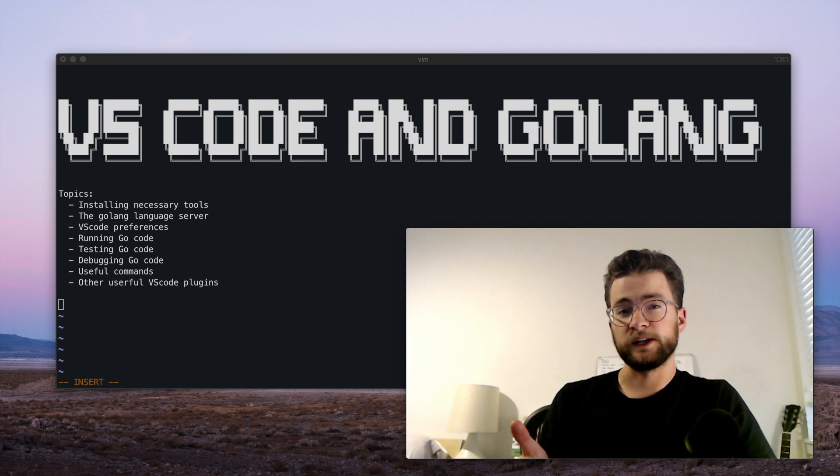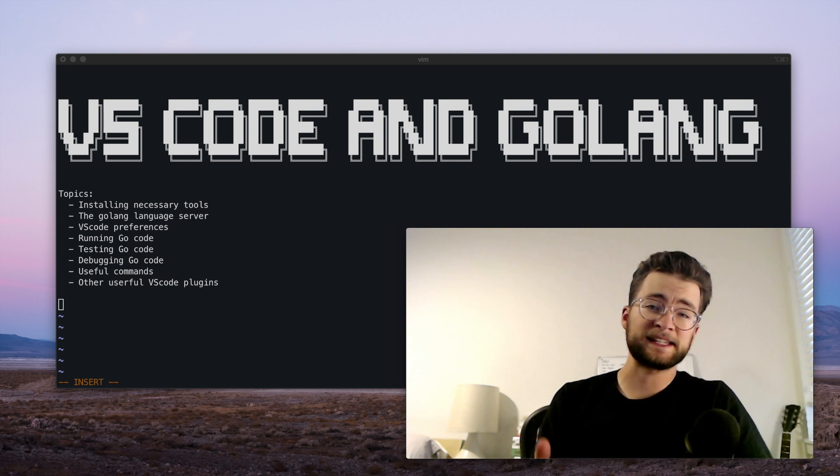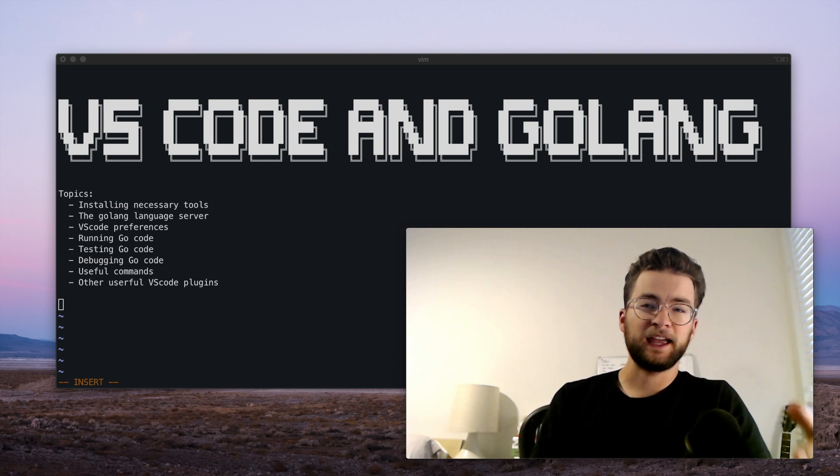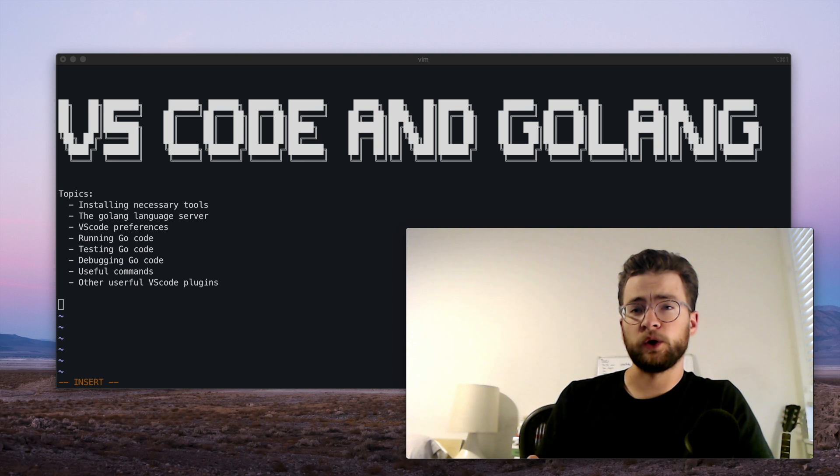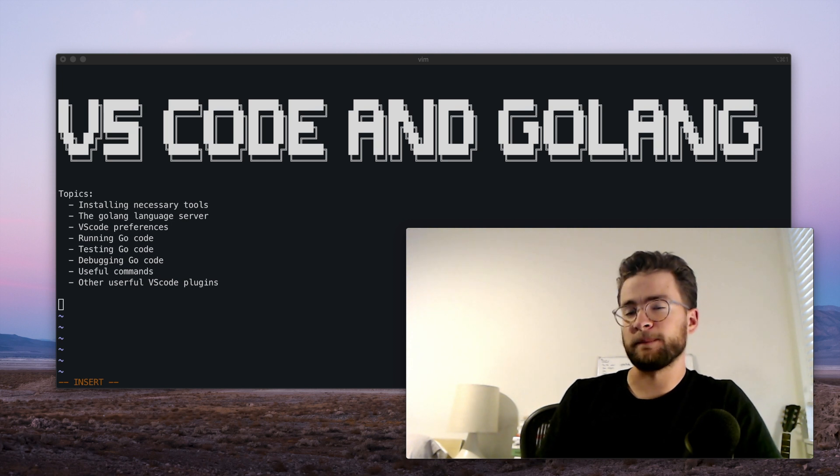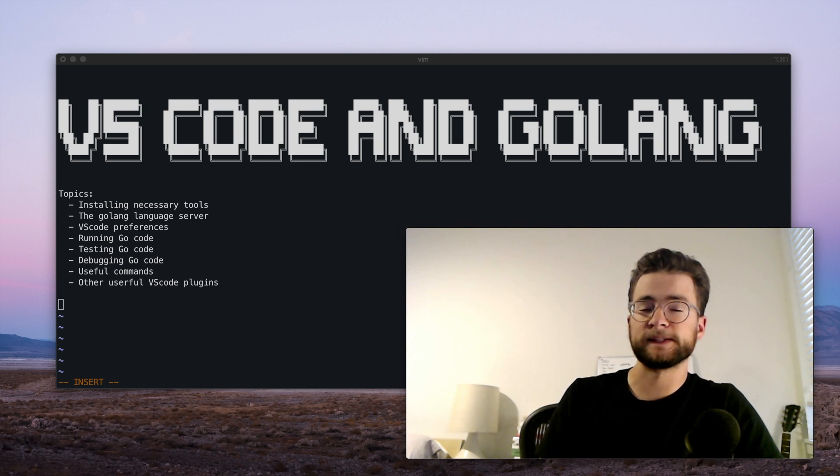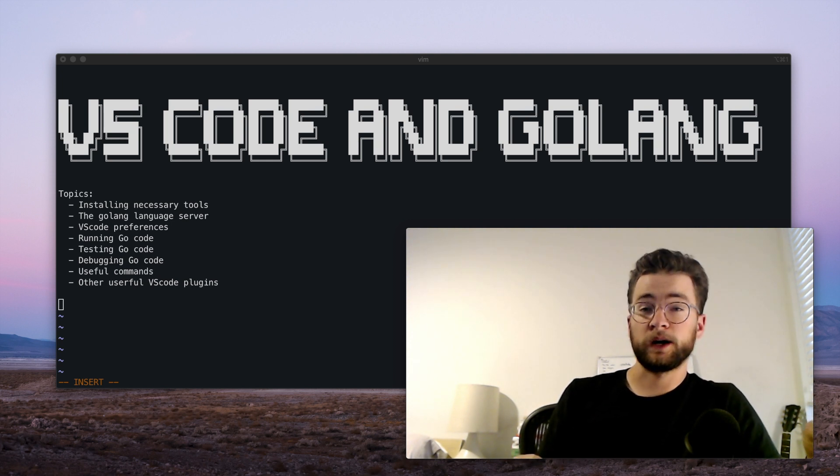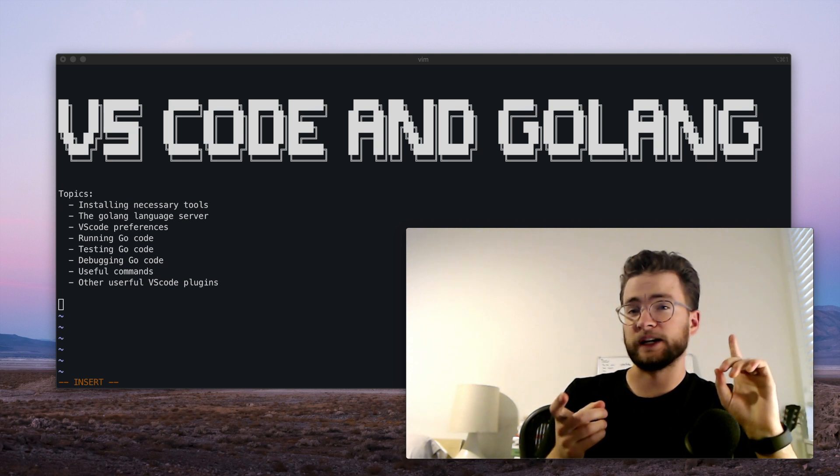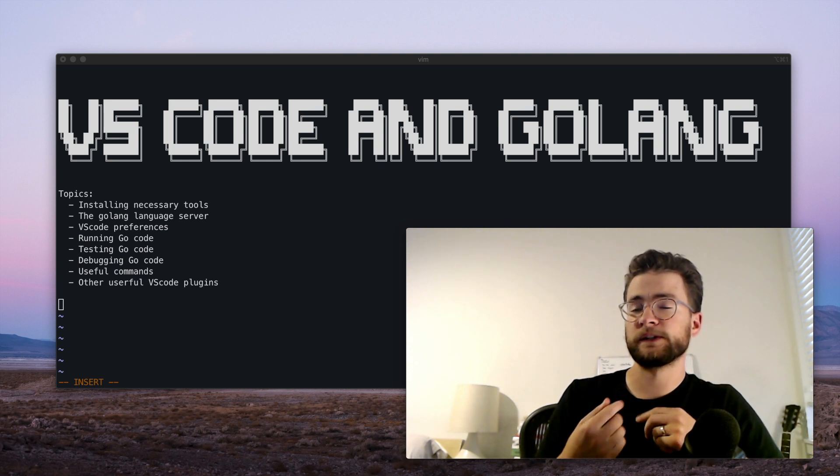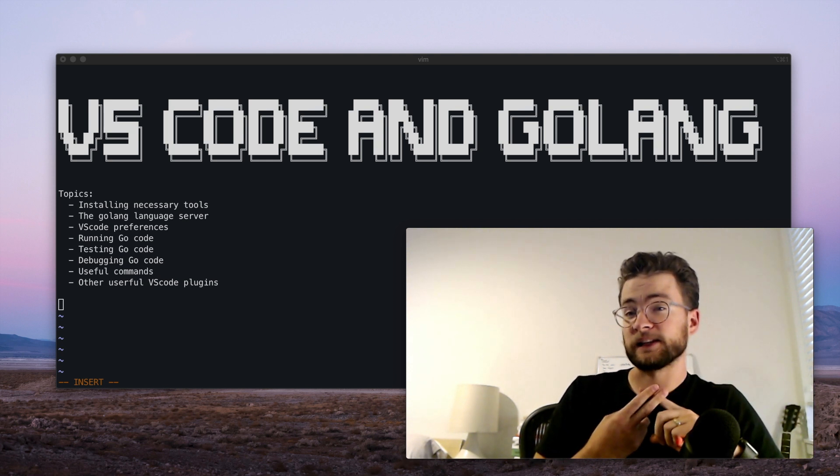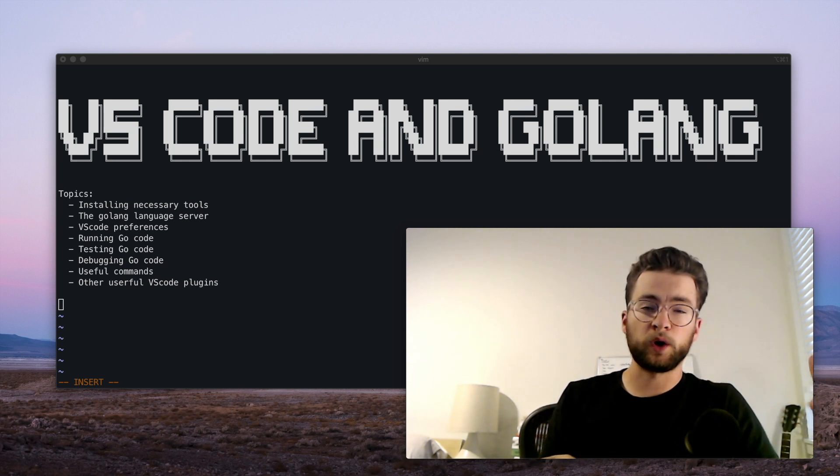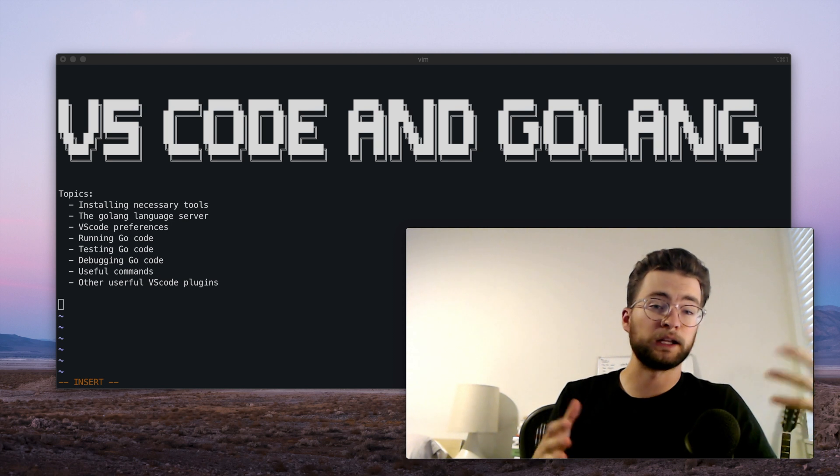Visual Studio Code is a powerful text editor lite IDE, and in this video we're going to talk about how you can set up VS Code for Go language development. We're going to talk about installing necessary tools, the GoPlease language server, debugging your Go code, and a lot more.